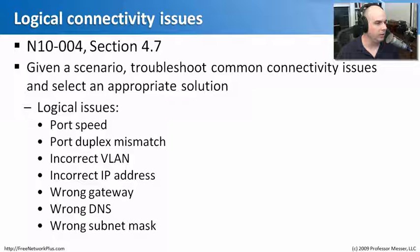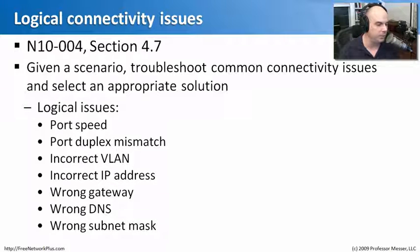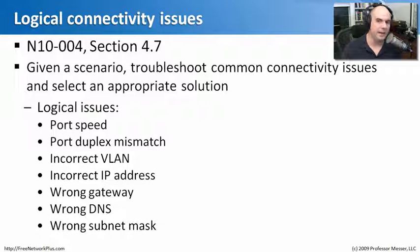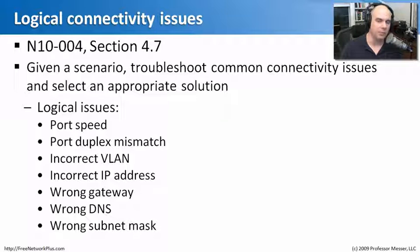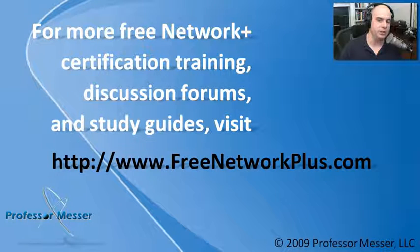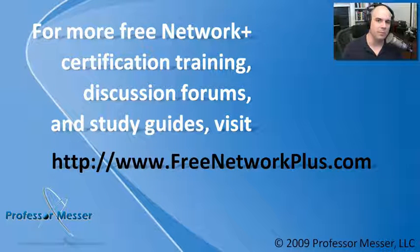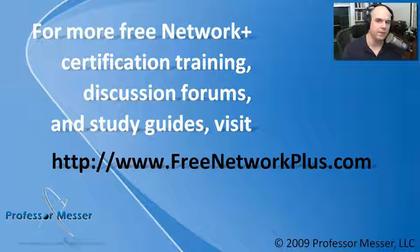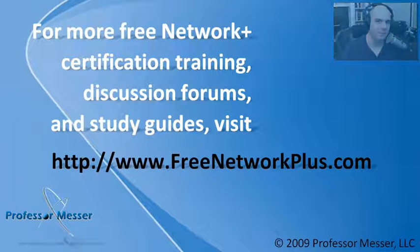This concludes this module for local connectivity issues. We've gone through port speeds and duplex mismatches, all the way through gateways and DNS and subnet masks. And by now, you should have a pretty good idea of exactly what you'll need to know just to make sure you're able to resolve some of the logical problems you'll run into with connectivity. Thanks for joining us in this module. If you'd like to see many more of our Network Plus videos, participate in our message boards, send me an email, or much more, you can visit our website, freenetworkplus.com.